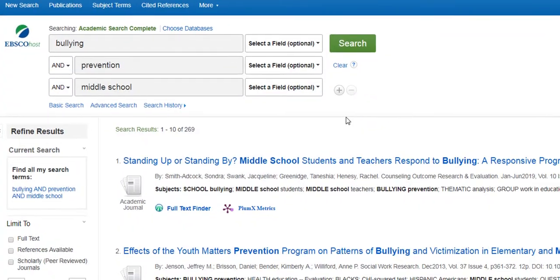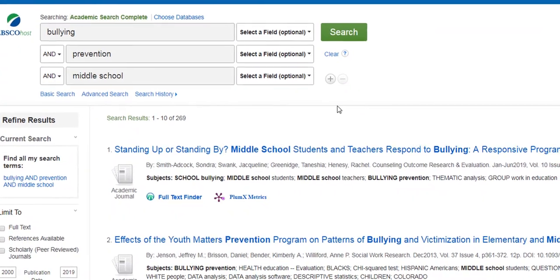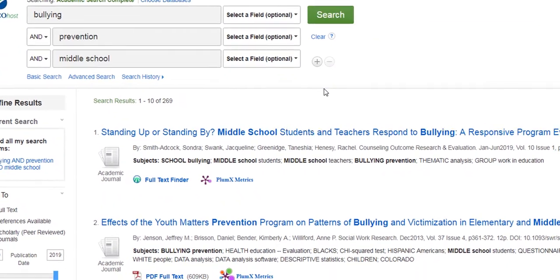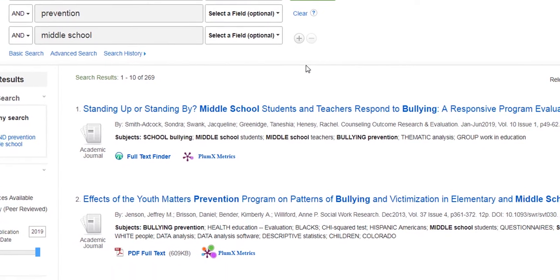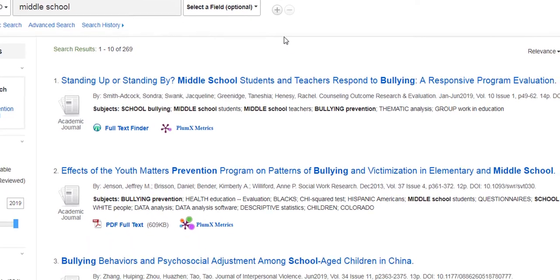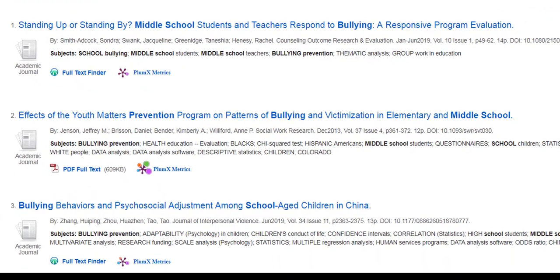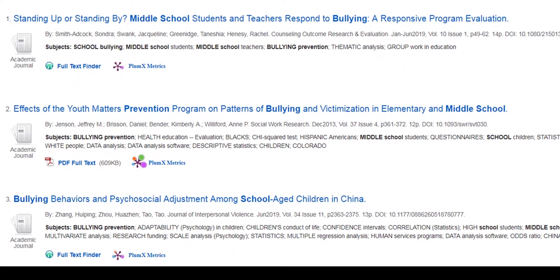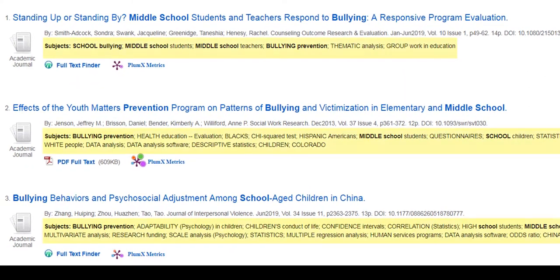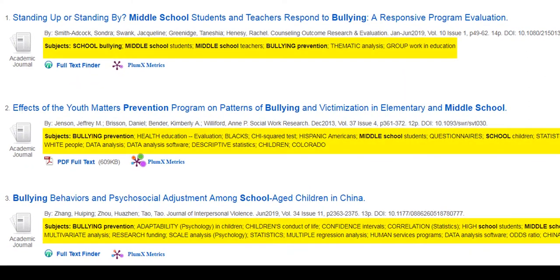When you are brainstorming different keywords it is also helpful to look at the subjects listed for each resource. These subjects are specific words or phrases used to organize resources by topic. It may be useful to use these terms when searching because they may lead to additional results.